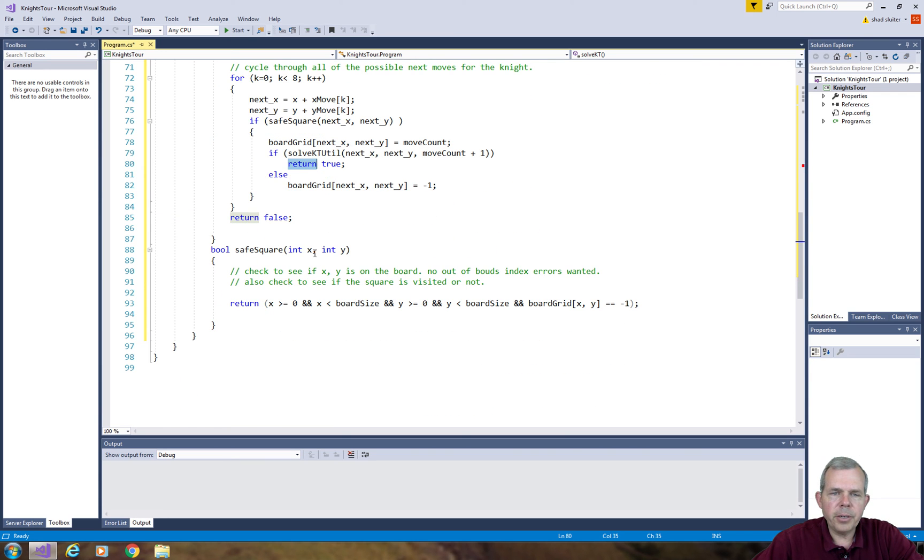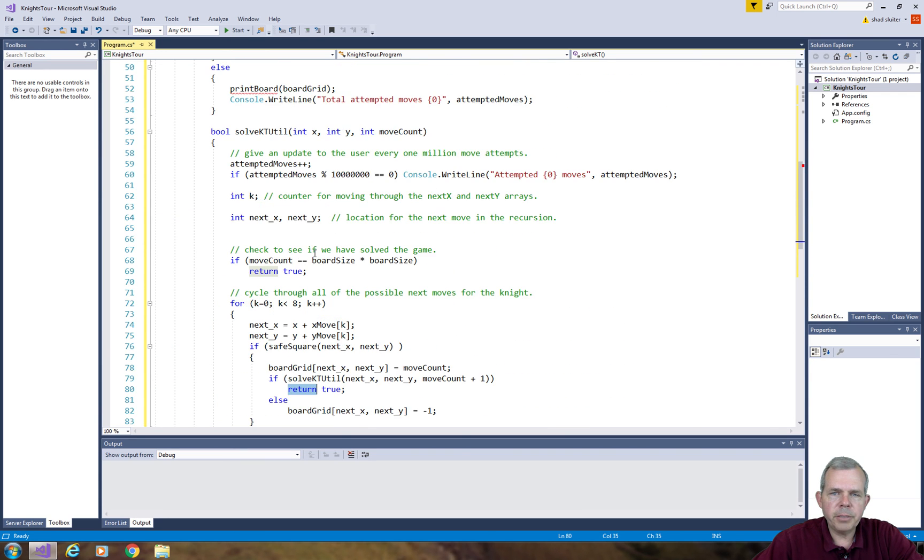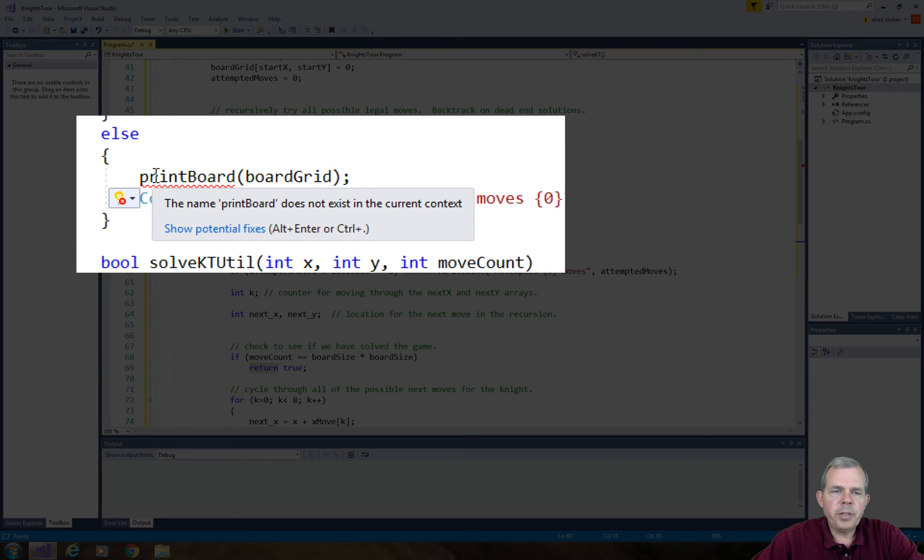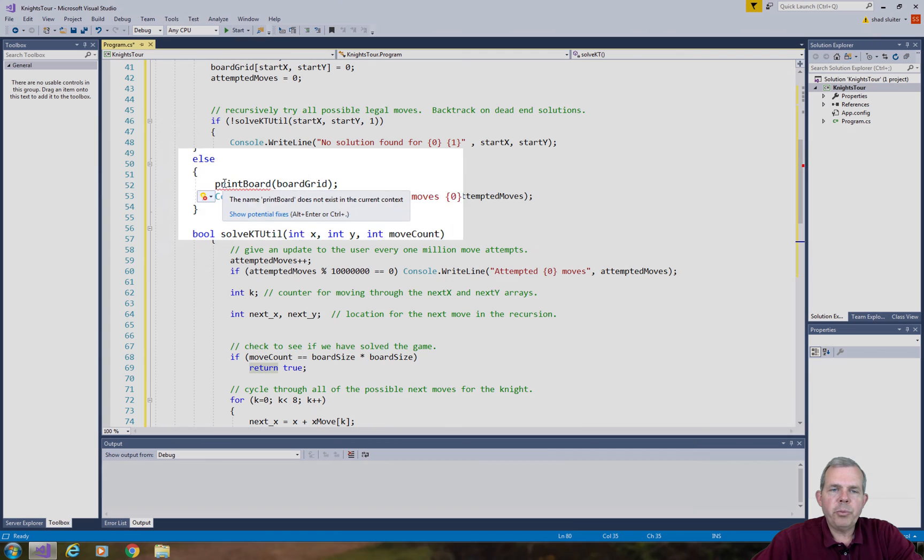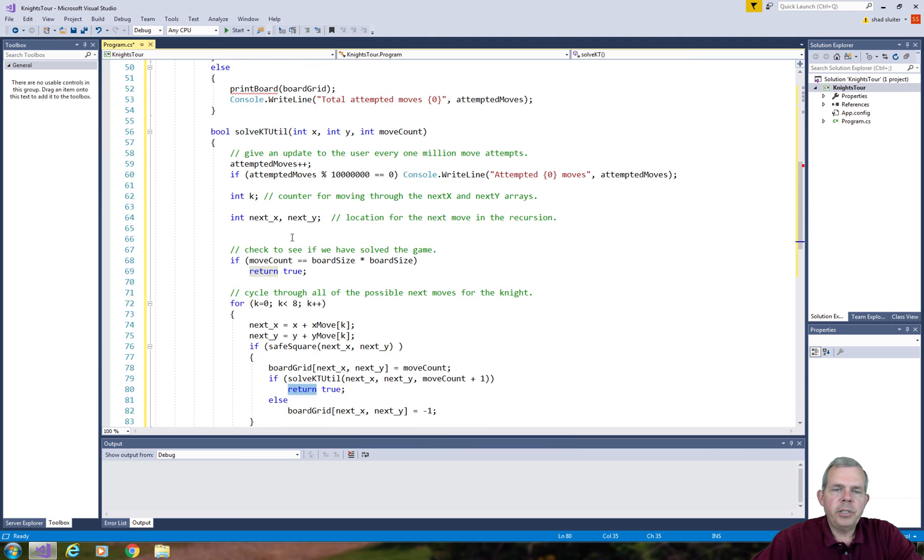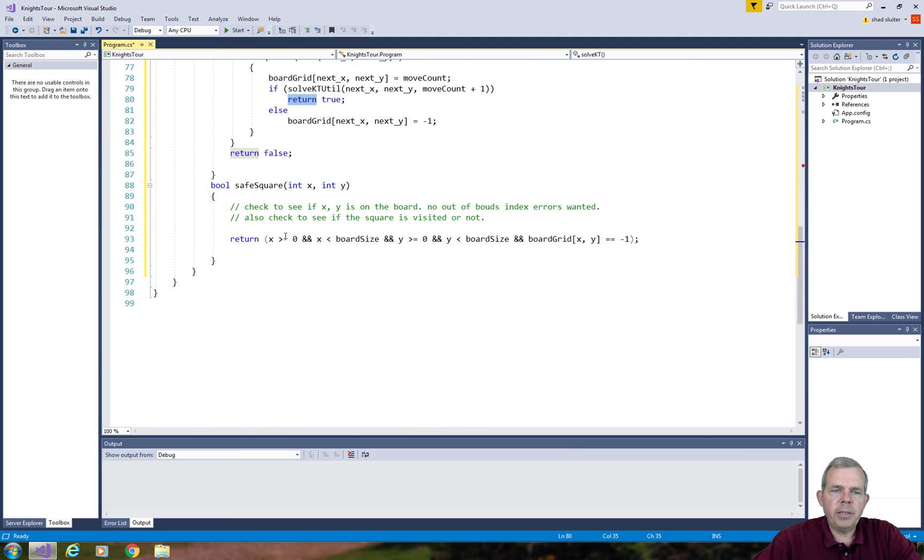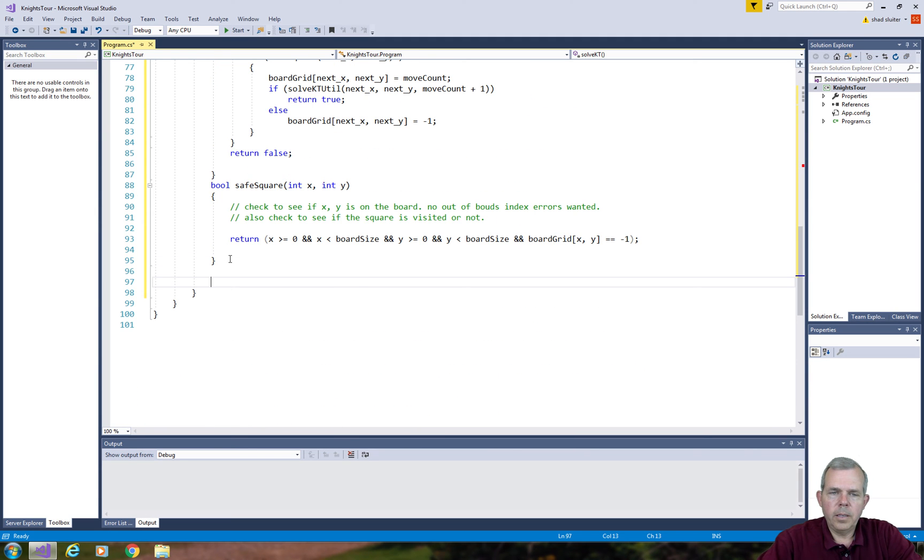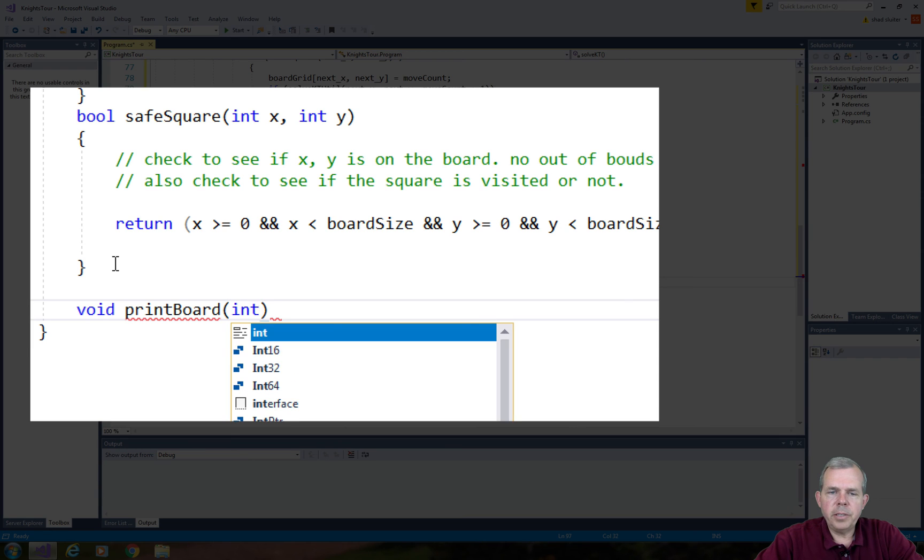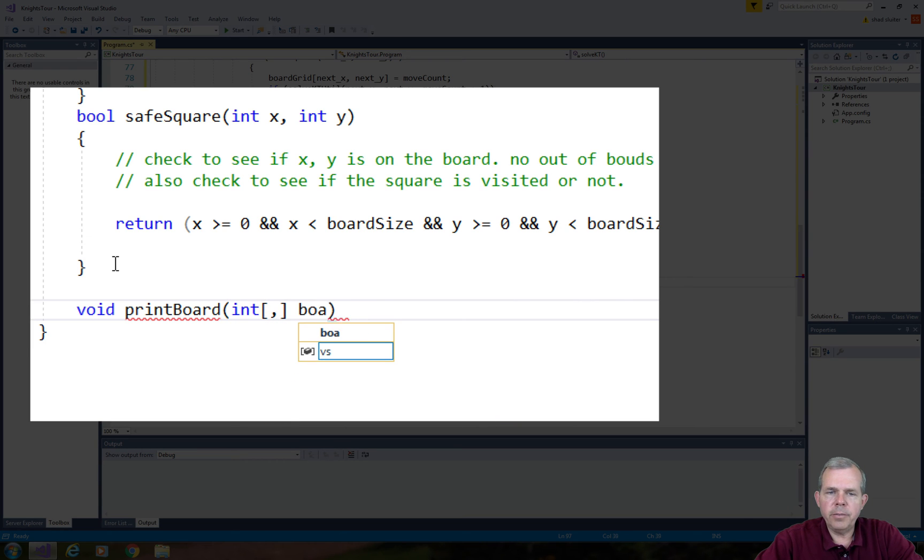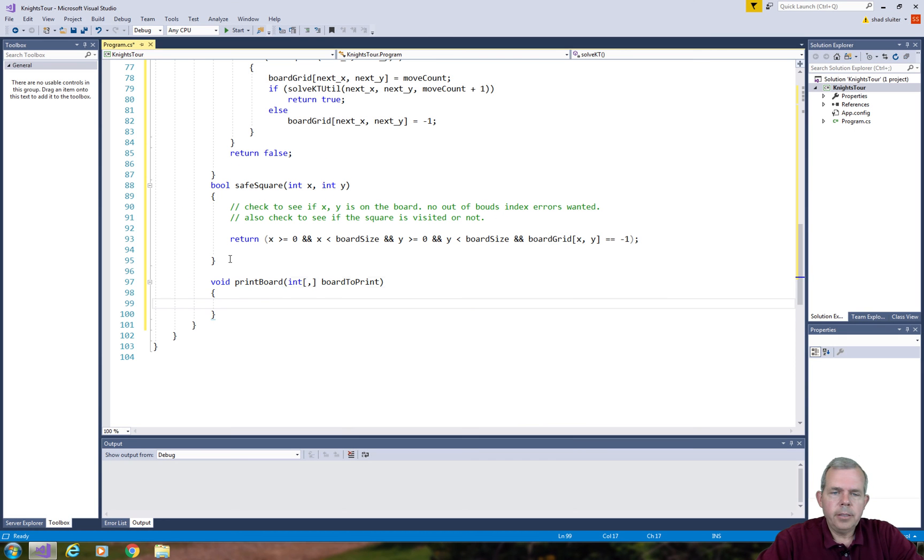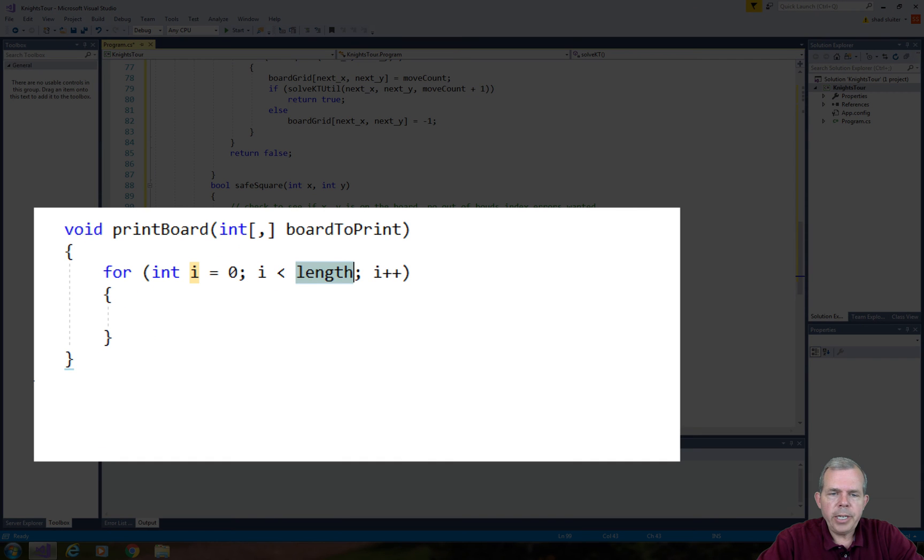Let's go look through our code. There was a function up here on line 52 called print board. So print board needs to be done. Print board is going to take one argument - a grid of integers, and we'll call it board to print.